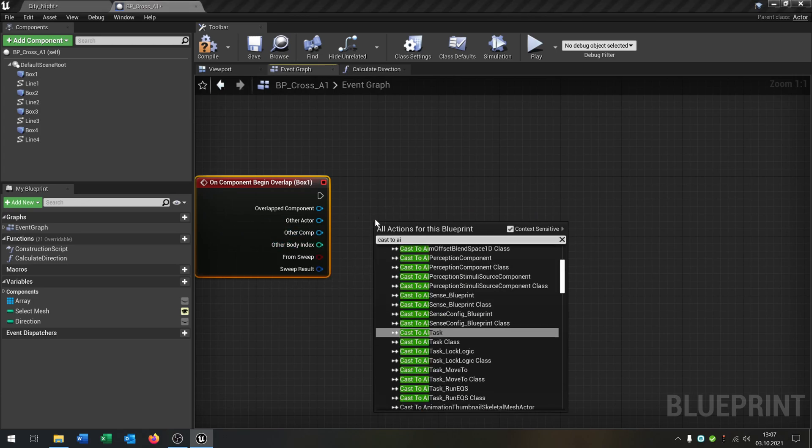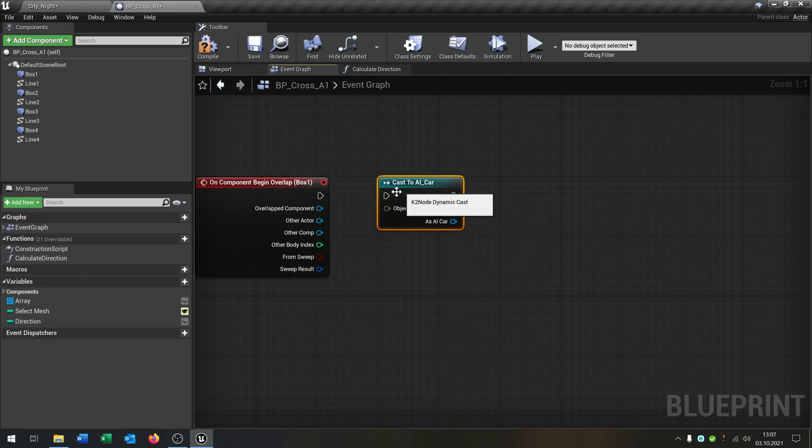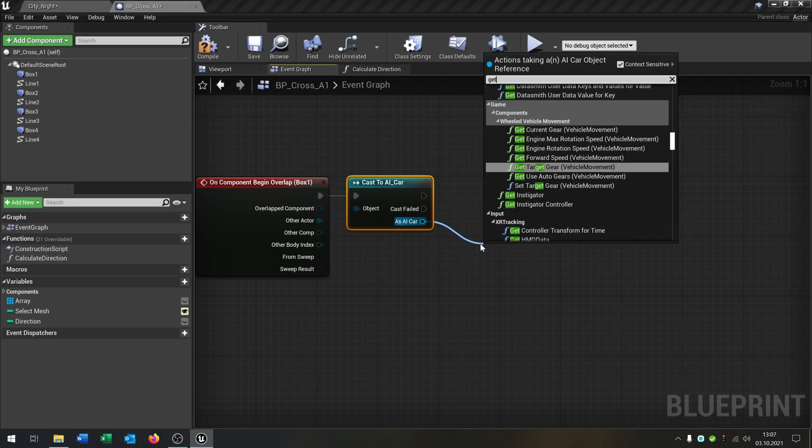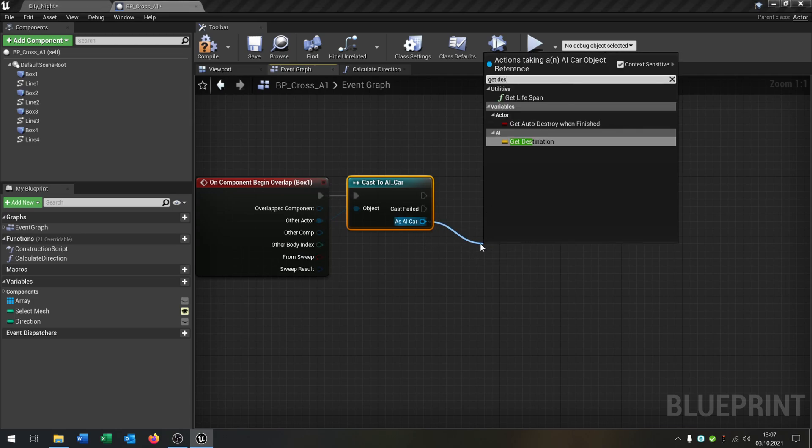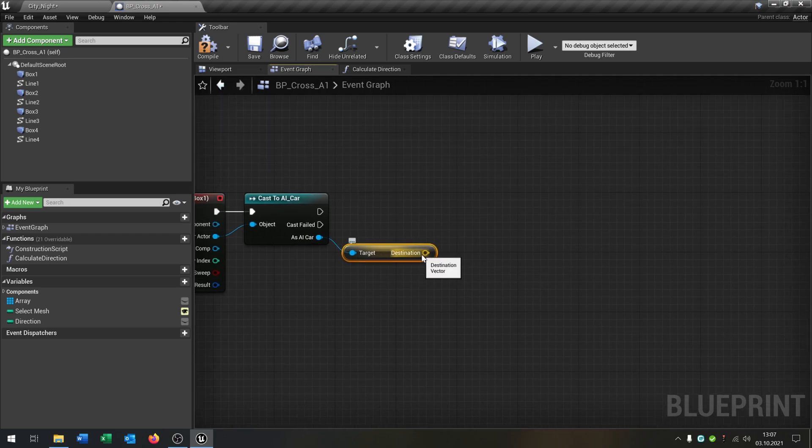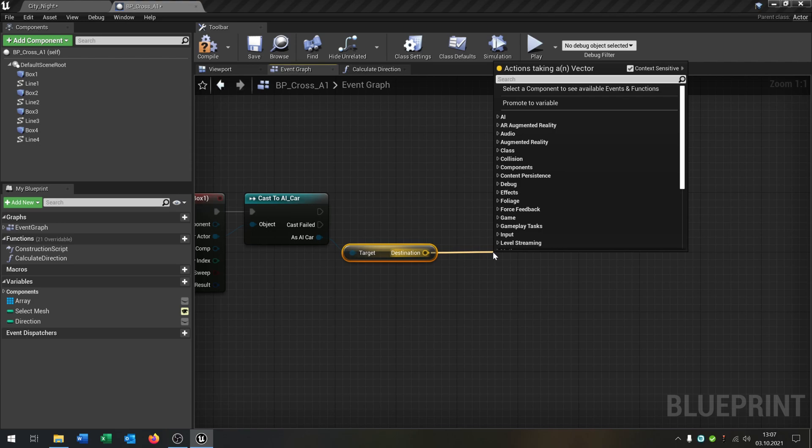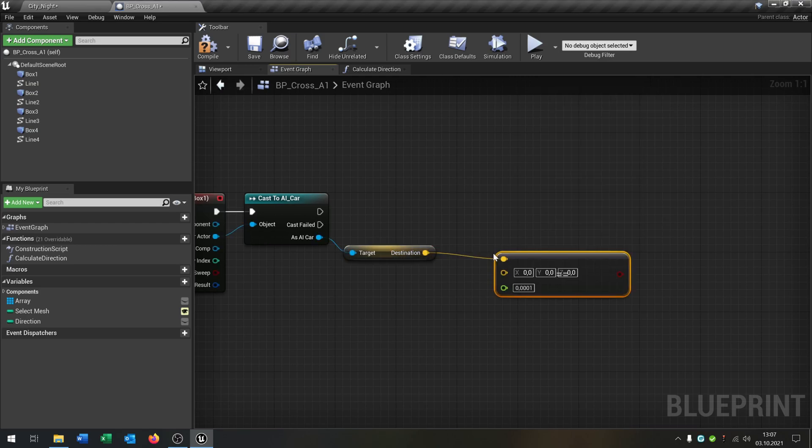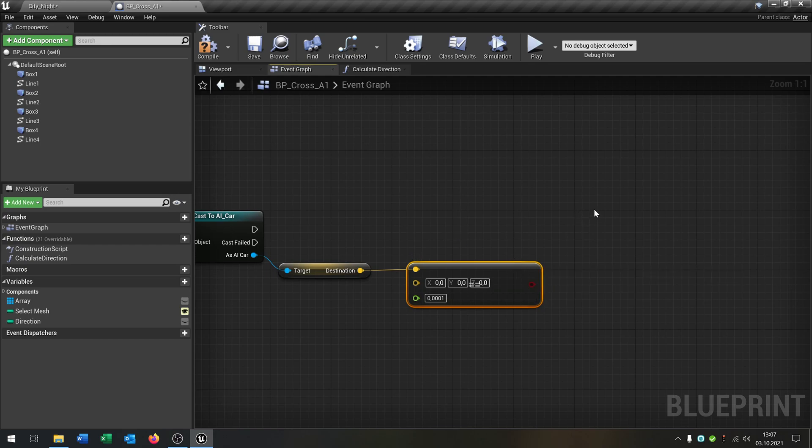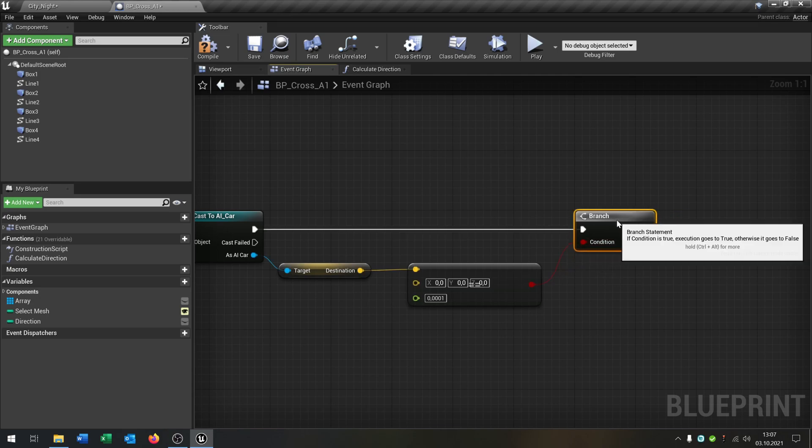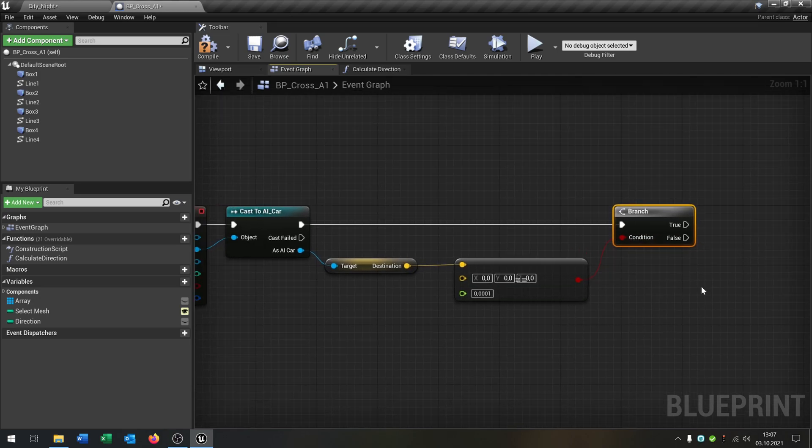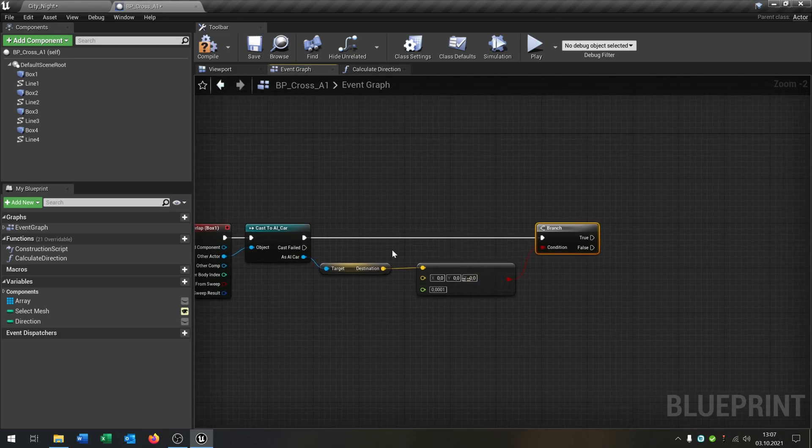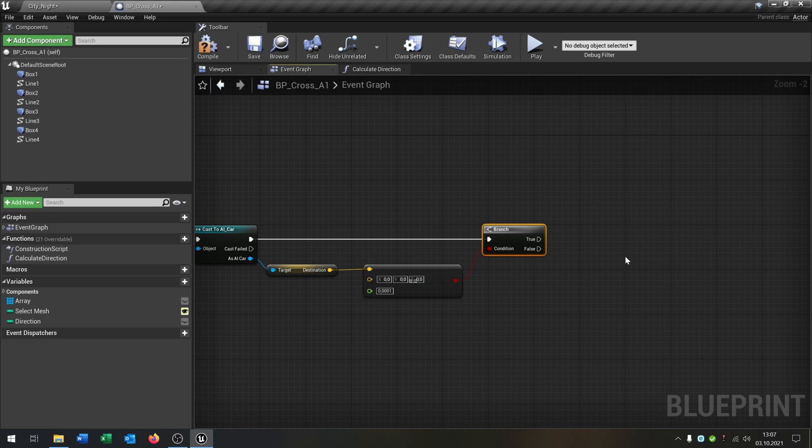And then we just say cast to AI car. And this will be the other actor. Then we take our get destination again. And then we will make a condition. So is the vector equal, like this one, and leave it to 0. Then it's not set. Then we need this branch here. Put this inside the condition. So this means is the AI car destination set to anything, then it goes to true. If not, it's not set, goes to false.